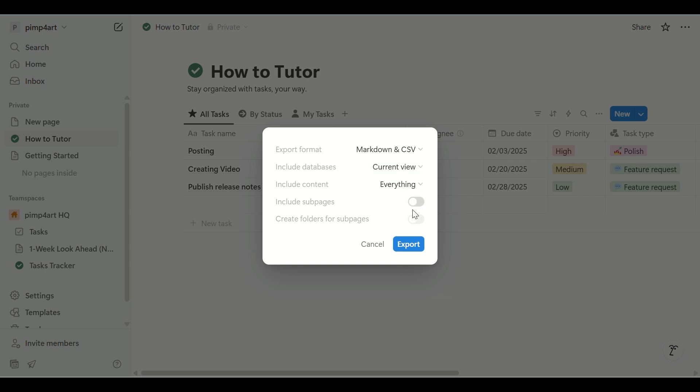Then click Export and Notion will automatically generate a zip file. Inside, you'll find your data as a CSV file, which can be opened in Excel.